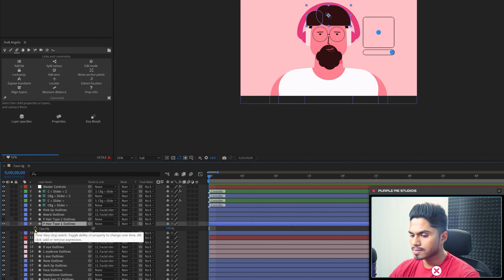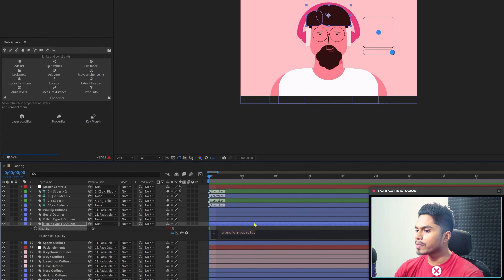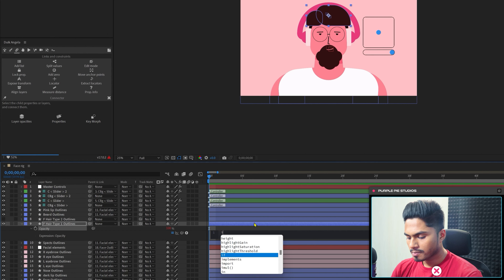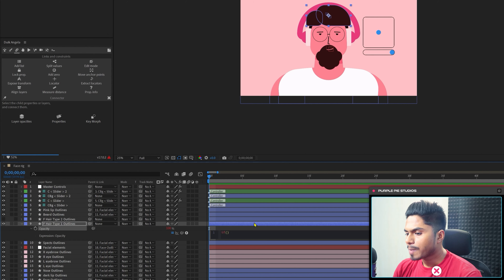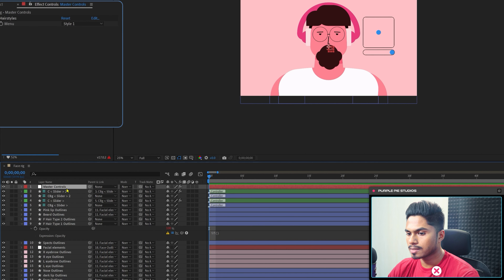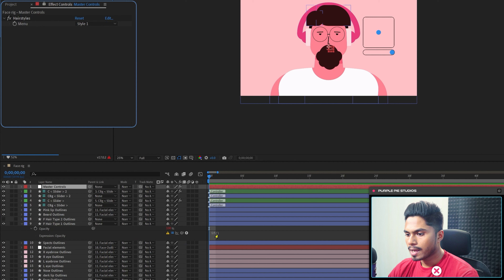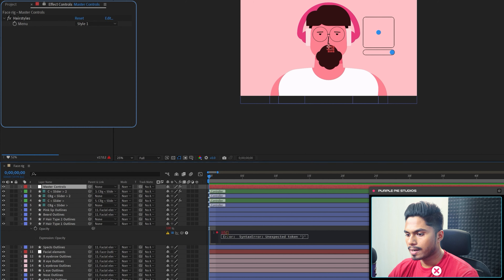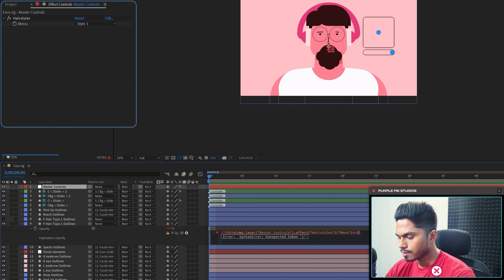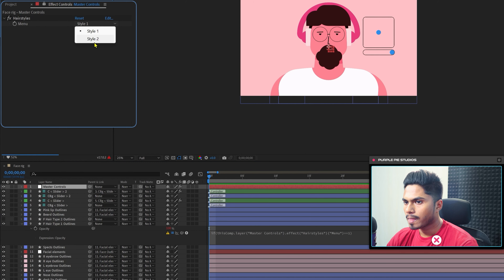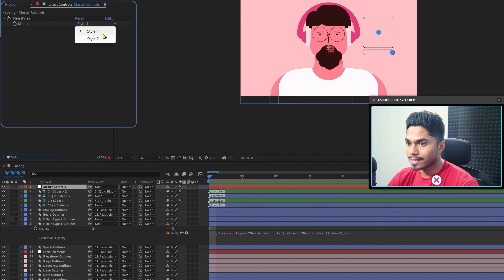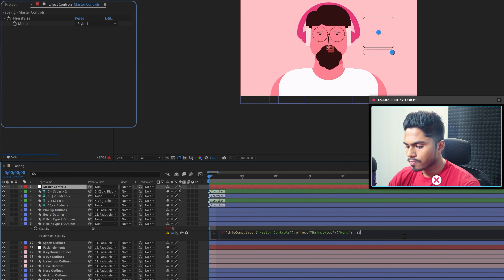Select the hair layer and open the Opacity property by pressing T. Add an expression by pressing and holding the Alt key and clicking on the stopwatch. We're going to add an if statement — type 'if' then brackets, and inside the brackets put in the condition. Pick-whip this to the controller, lock the property, then move the cursor inside the expression and pick-whip it to the dropdown menu equal to equal to 1 — meaning index 1. In the dropdown menu, options are indexed, so Style 1 is index 1 and Style 2 is index 2.